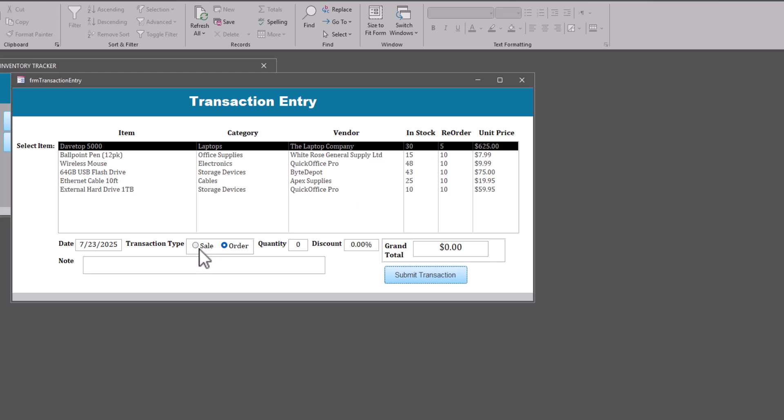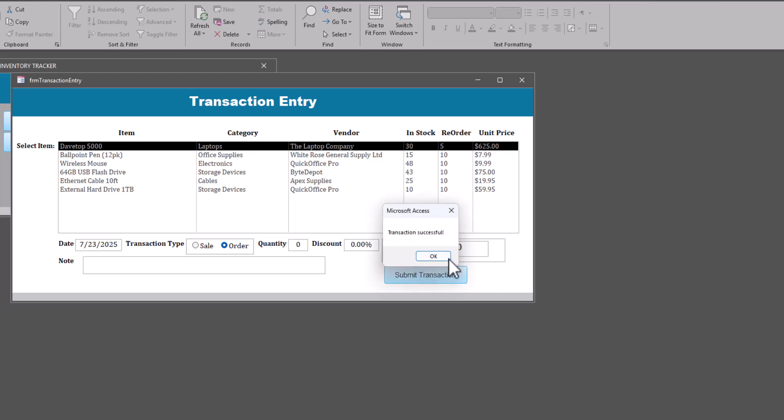OK, now I think we're ready to go back to the sale. And we can do a sale of 10. And let's go back to the discount and submit transaction. Transaction successful. And you see that in stock has now gone back down to 20.